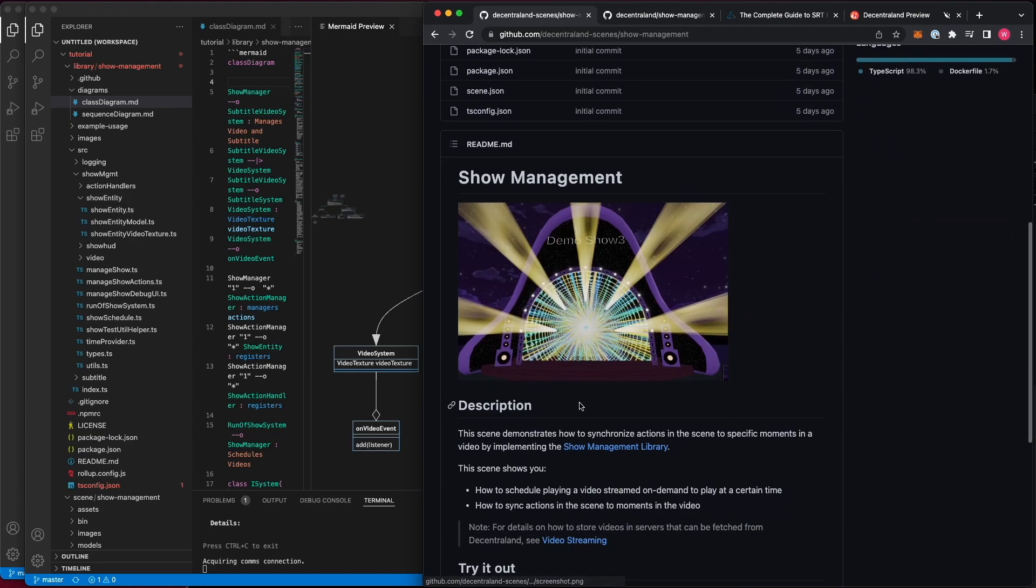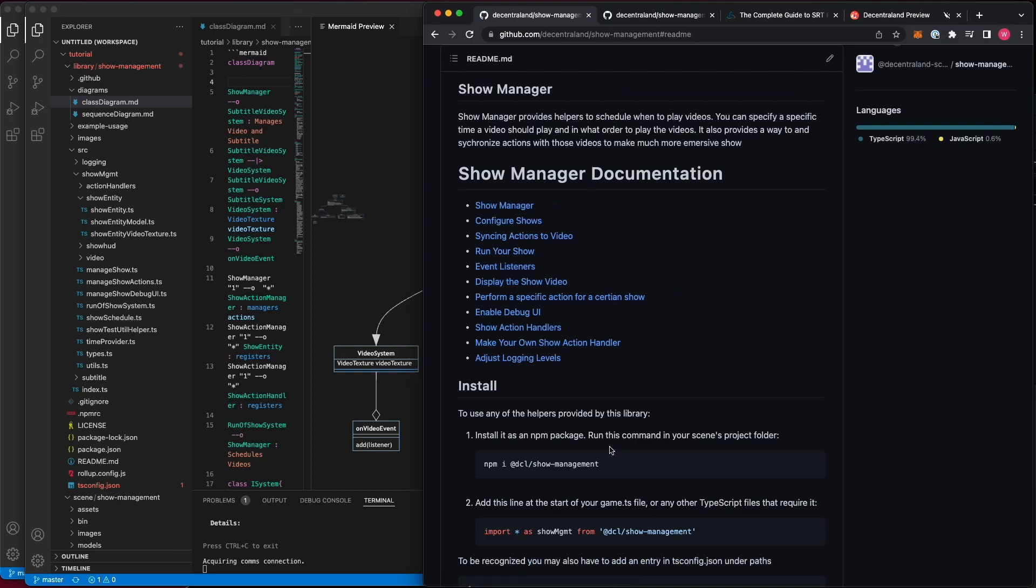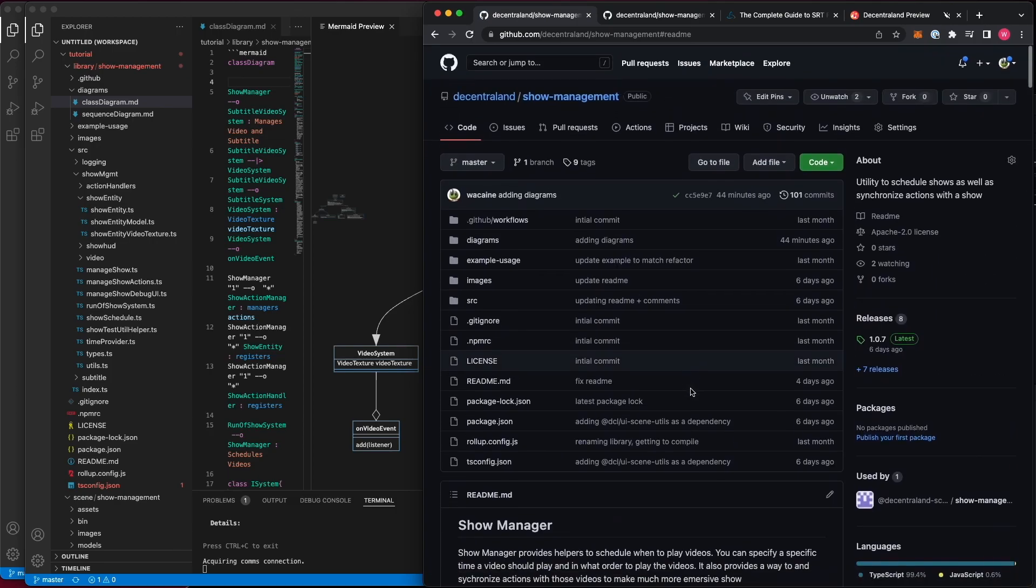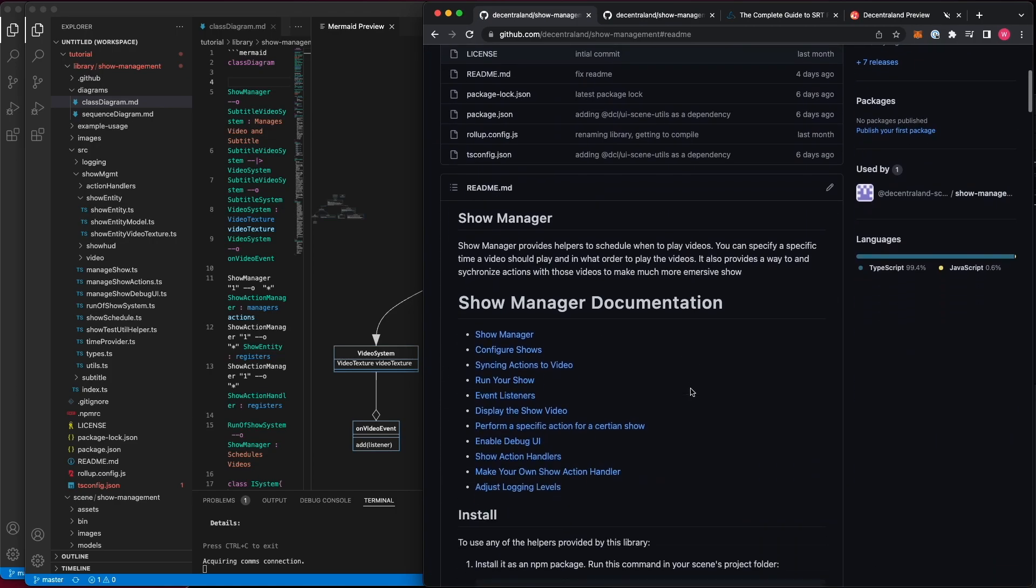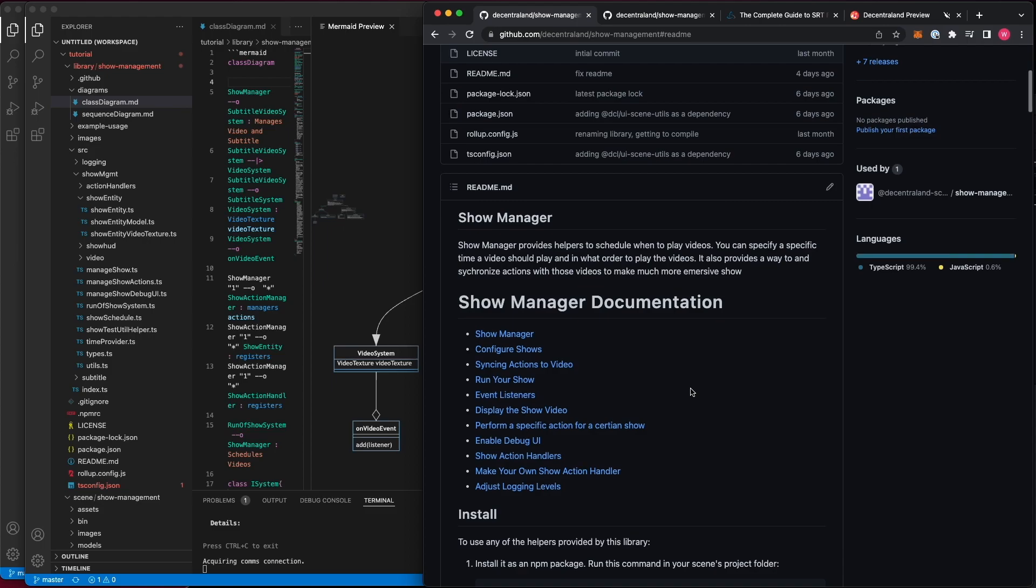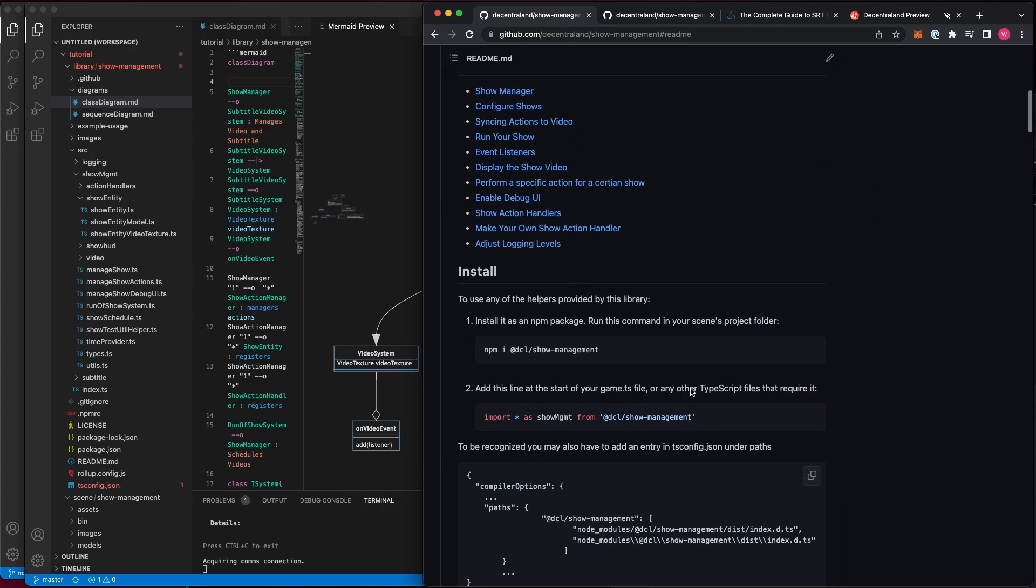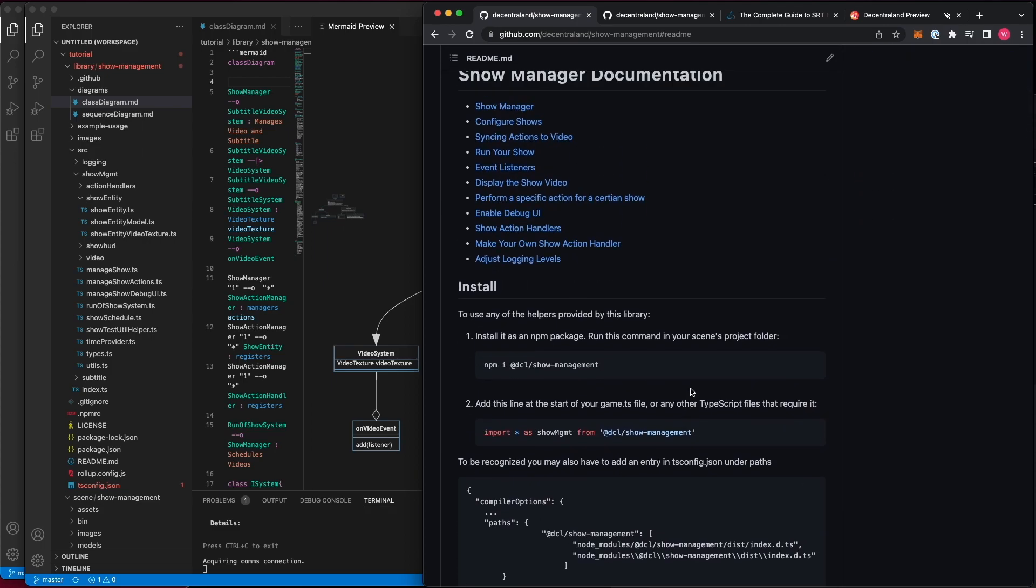I'd like to begin by diving into the Show Management Library, which is also available on GitHub. Here you can find documentation for how to make use of it in your scene. I'd like to go over some of the main components that you will be using.